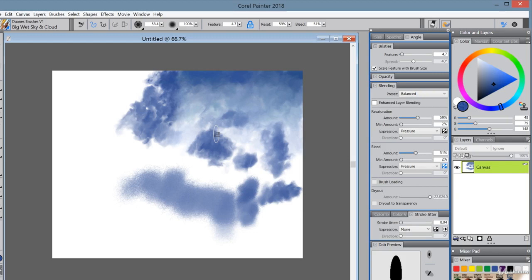But I'm going to show you how to work around that. Okay. So that's the tutorial for this brush. Thank you for watching.